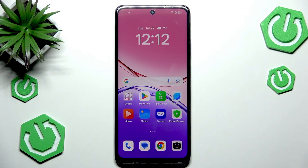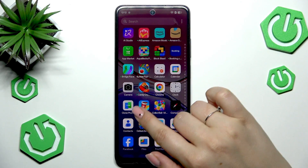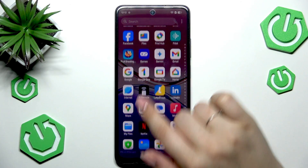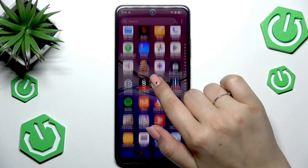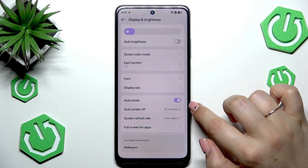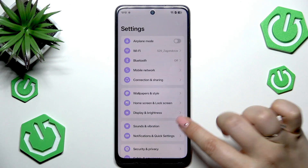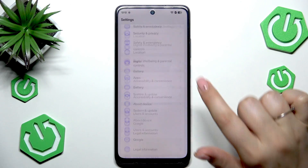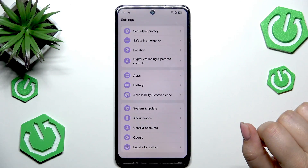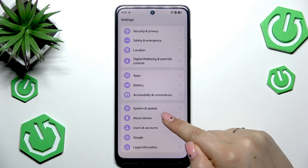So let's start with finding and opening the Settings. Here in this section we have to scroll down to the very bottom to find About Device.